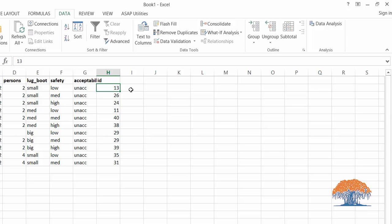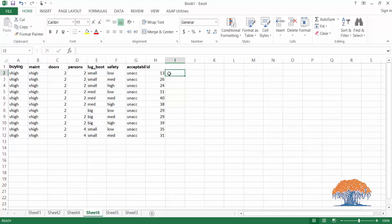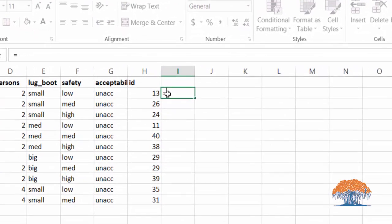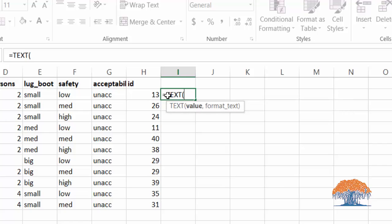So how do you fix it? There's one formula way to get the leading zeros back. Here is the formula: you start writing the formula with your equal sign, then you say TEXT. The TEXT function will format